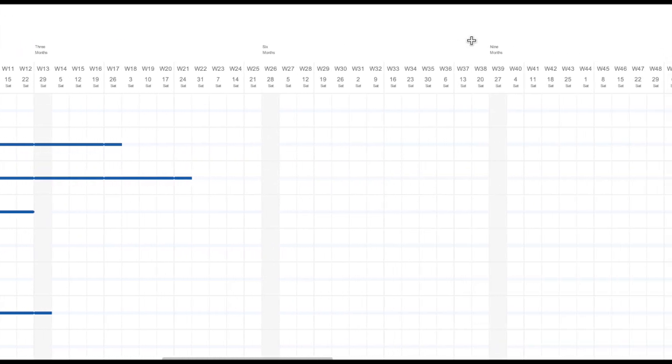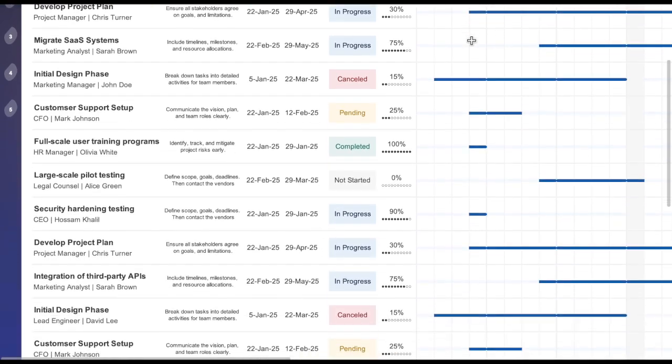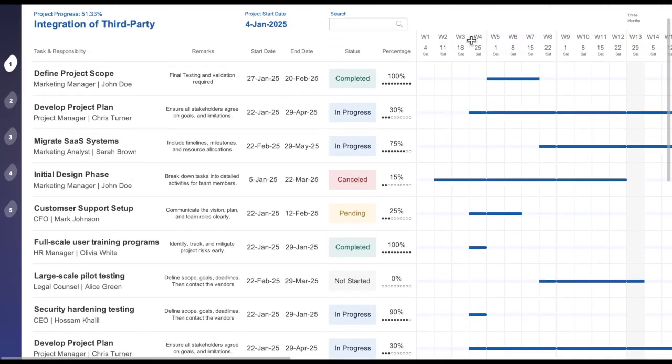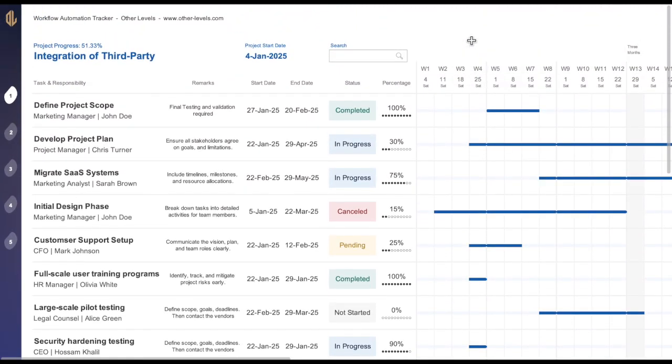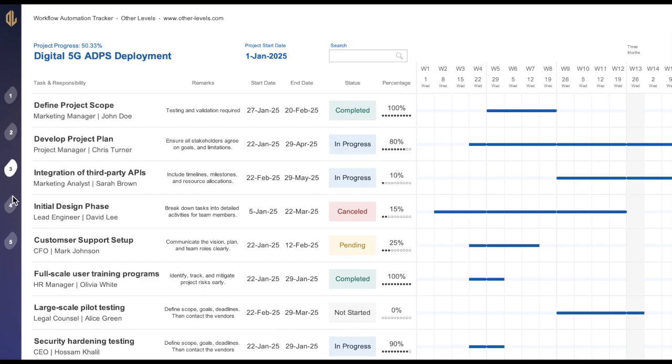Whether you're a beginner or an experienced Excel user, this video will teach you how to leverage key features to build a dynamic and interactive report that keeps your projects on track.